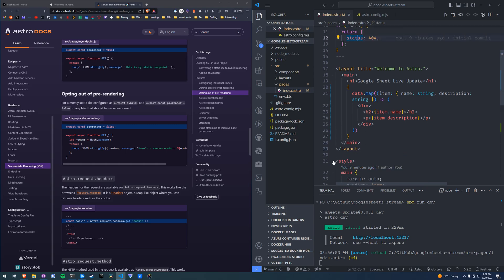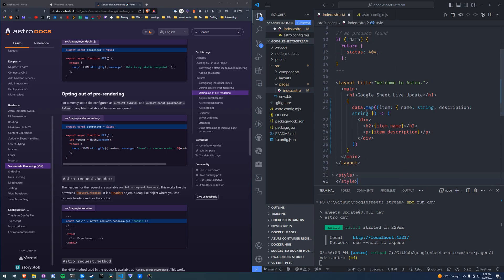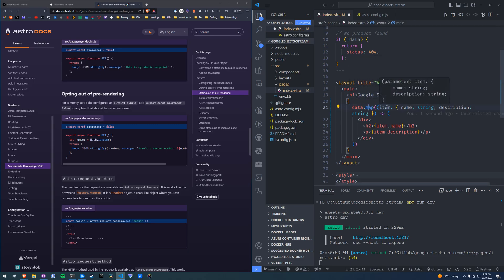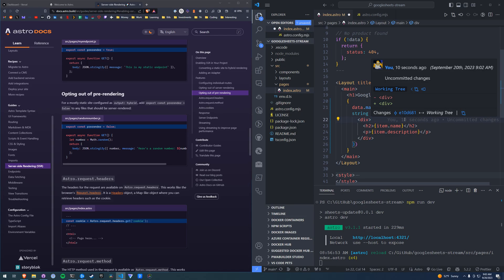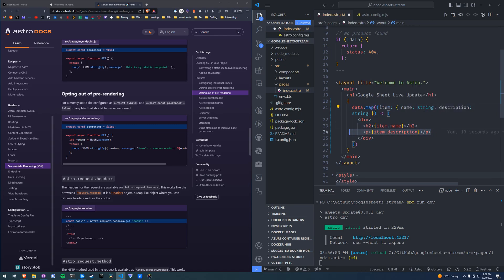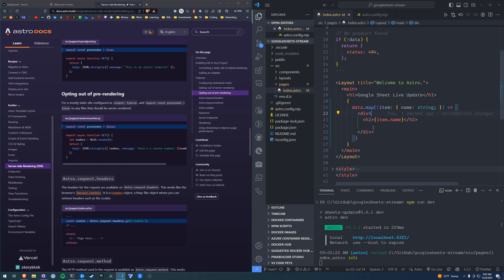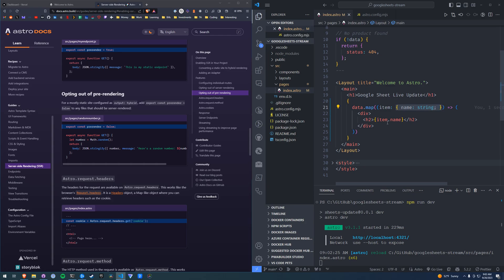And here is everything. I have an H1 saying Google Sheets Live Update. I have data.map. I rebuilt this project so it is using TypeScript. If you're using TypeScript, I'm just setting these fields to strings. I'm not even using description — let's just use the name. We're just mapping the name, so data.map item name equals string item.name.